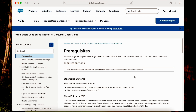Hi folks, Luis Casetto here. In this video I will cover the installation process of the Modeler on macOS. I'm using a virtual machine with a fresh macOS installation — version 15 Sequoia.